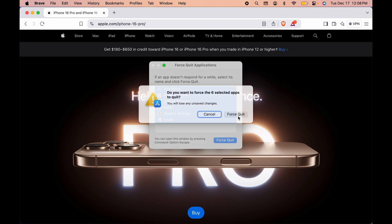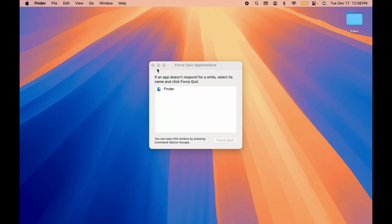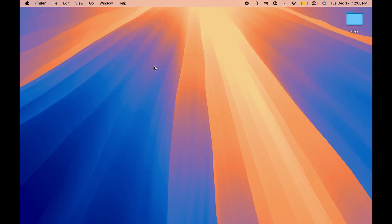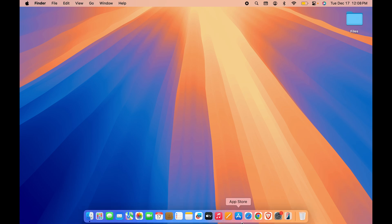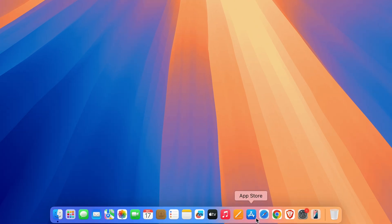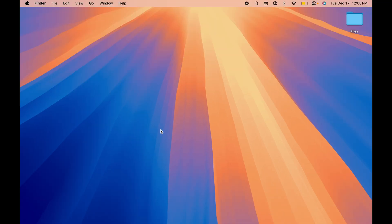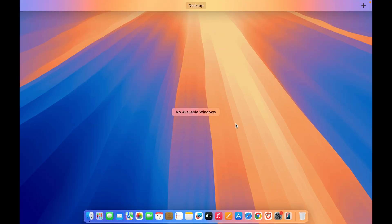And now you can see all the applications which were running in the background are now closed completely. So if I press F3 on my keyboard you can see no available windows is showing over there.